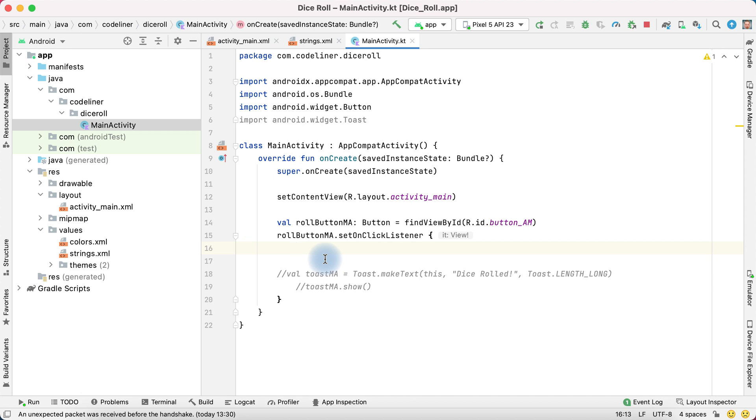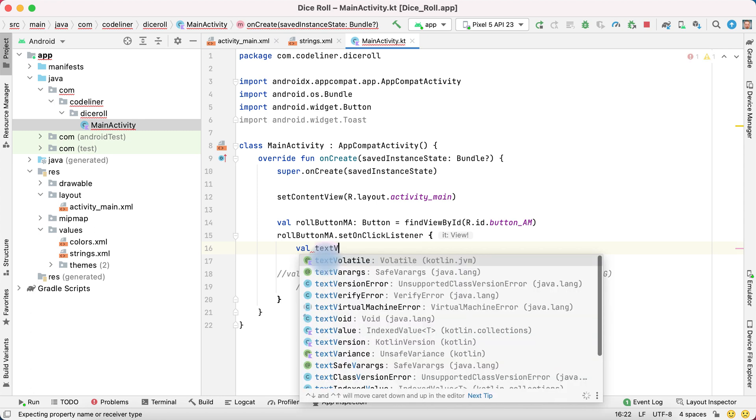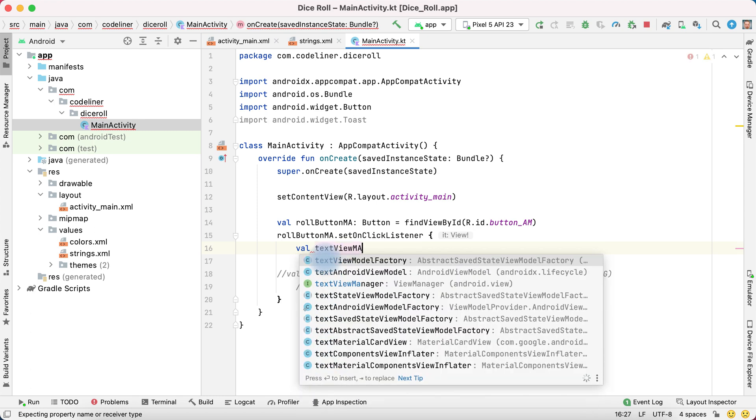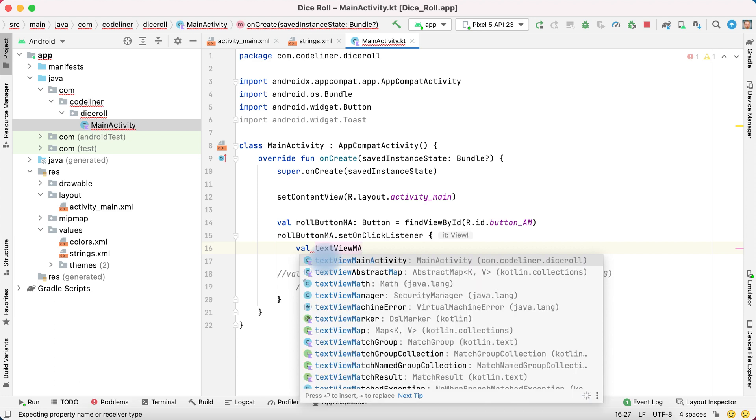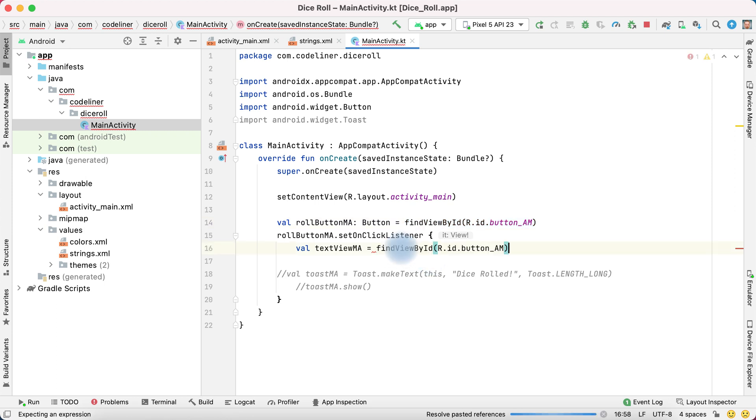Create a new variable to store the text view. Val, and name of variable, for example, text view MA MainActivity, equally, and find it as for button. Copy paste.